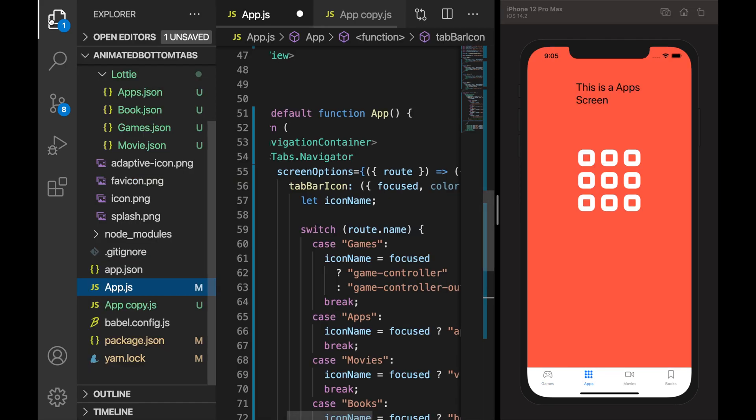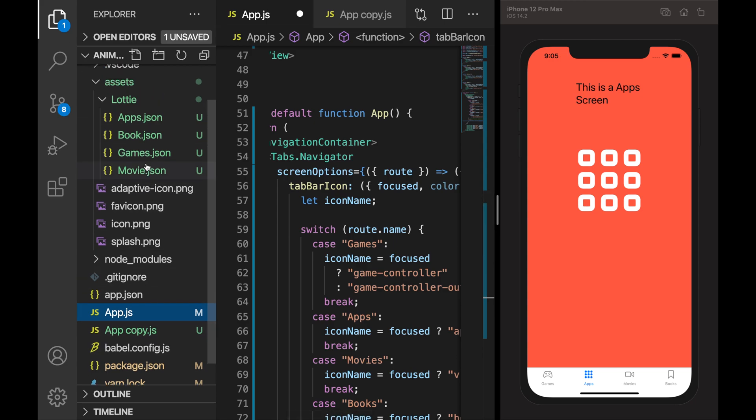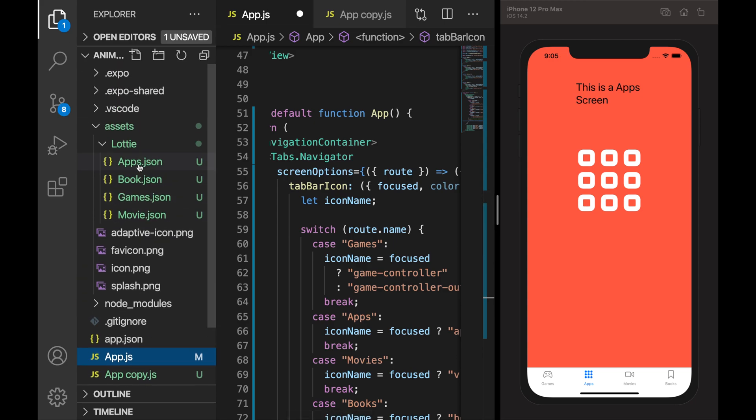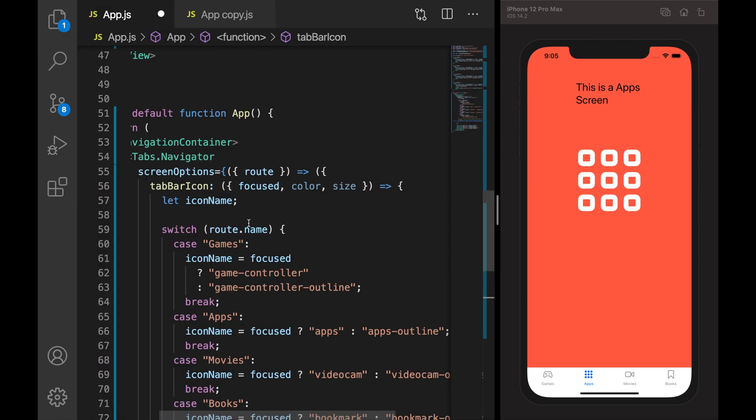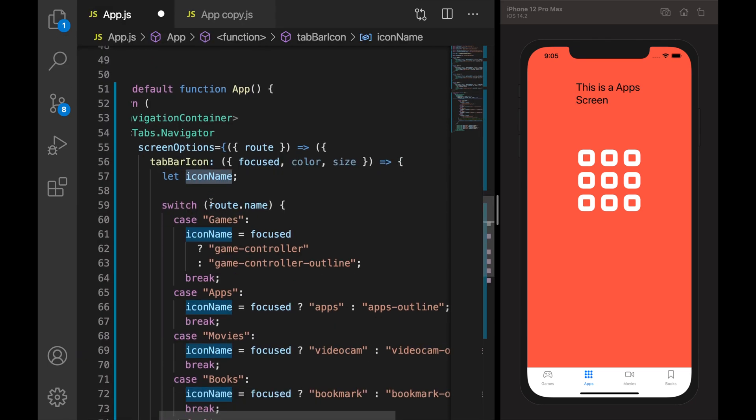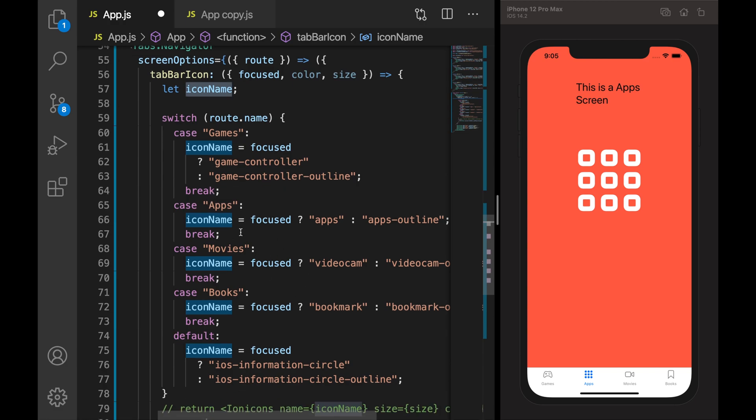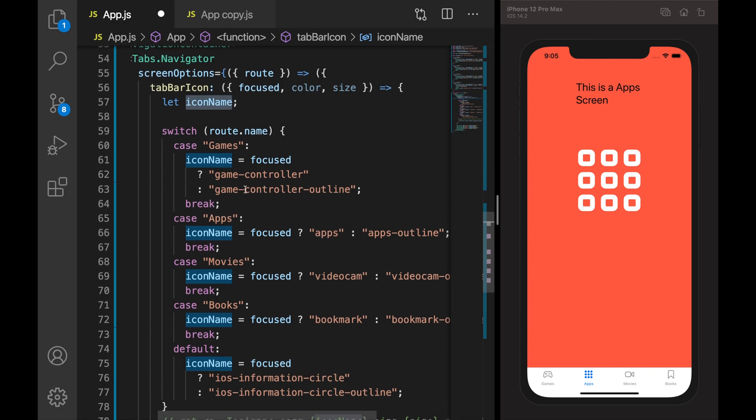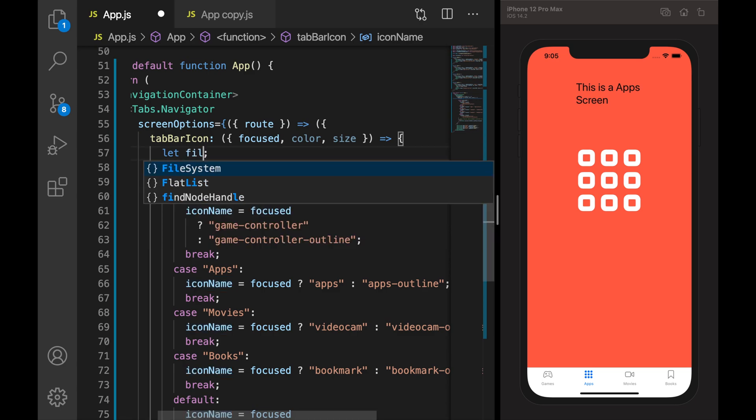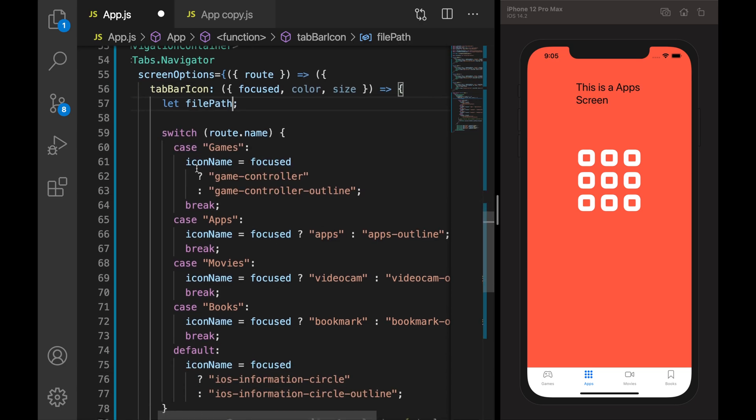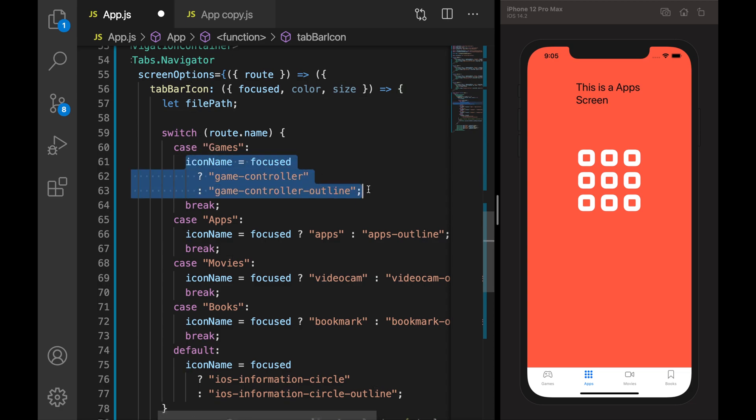So when I click on apps I need to give a path to apps.json, and when we click on book - book.json, and game and movie respectively. So instead of icon name here, now we are giving the icon name for Ionic icon, so I will rename it as file path. And for games I will say file path equals require, path - dot assets slash lottie slash games.json.